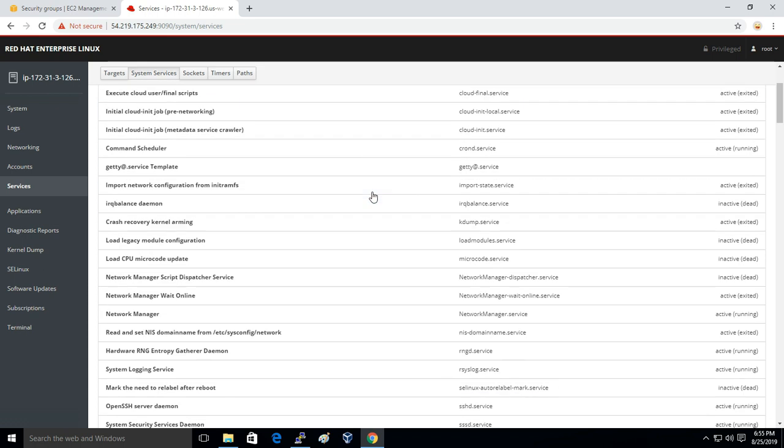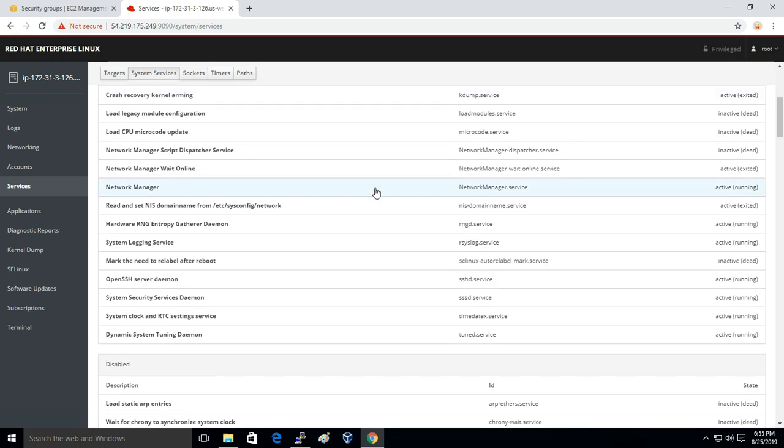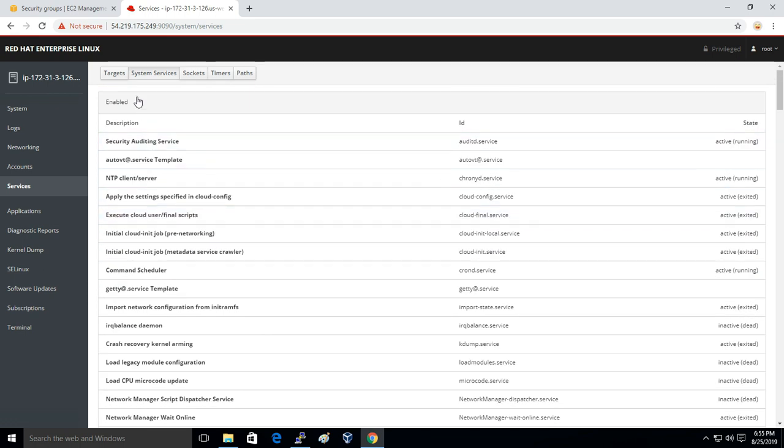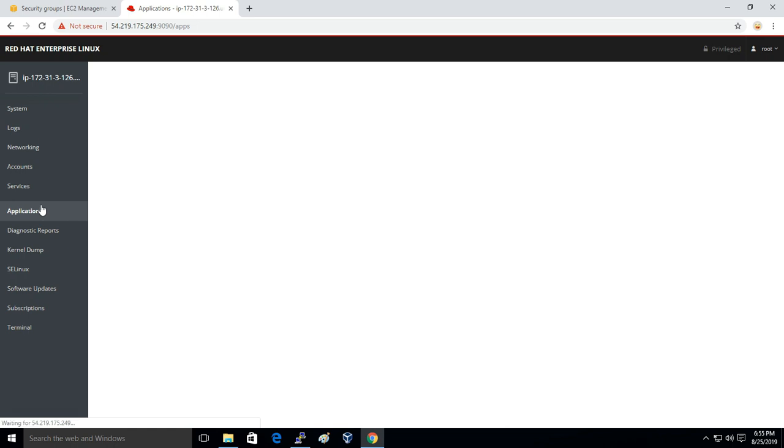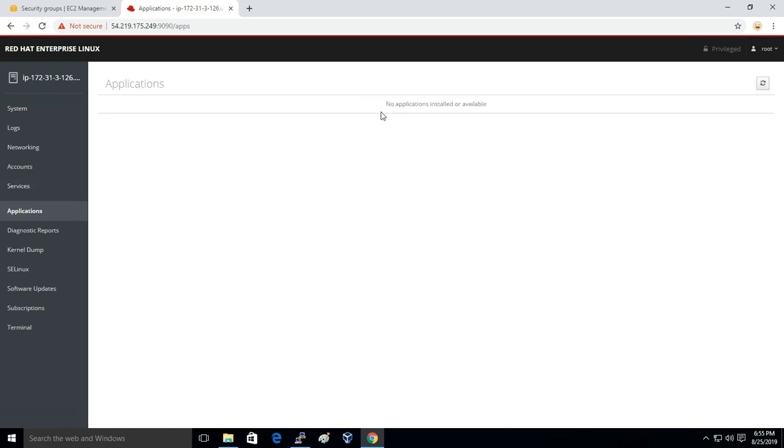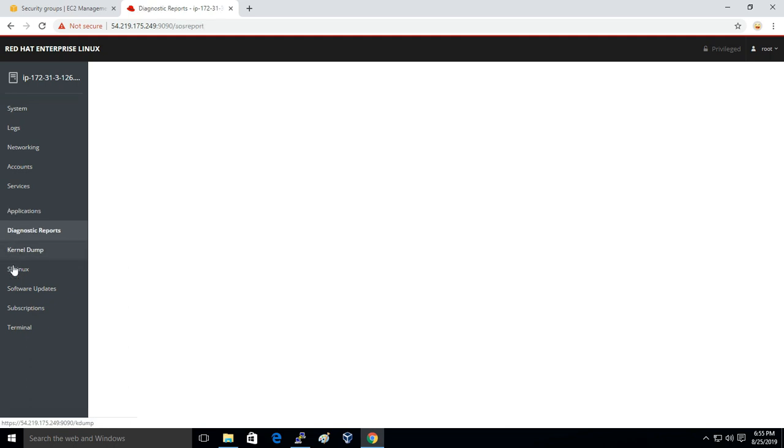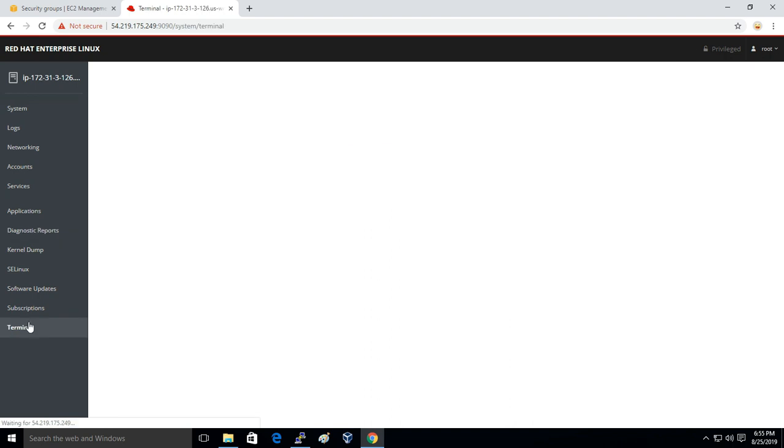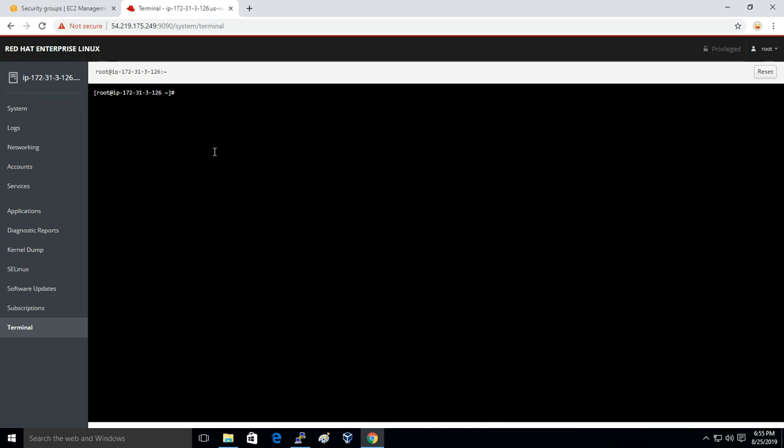We have Applications - it says no applications installed. The best part which I like about Cockpit is you will get terminal access. If I just click on Terminal, you have got the terminal access.